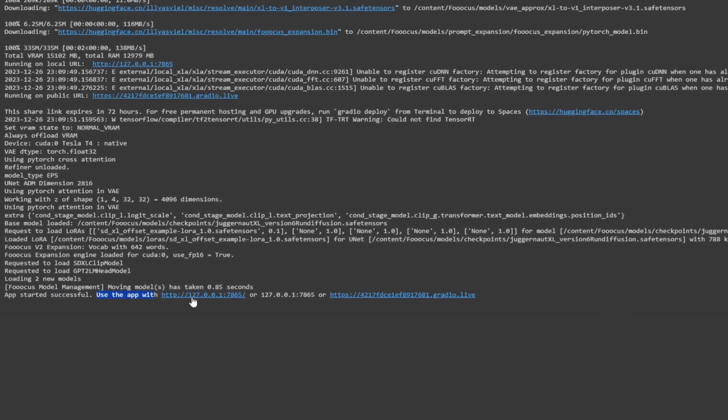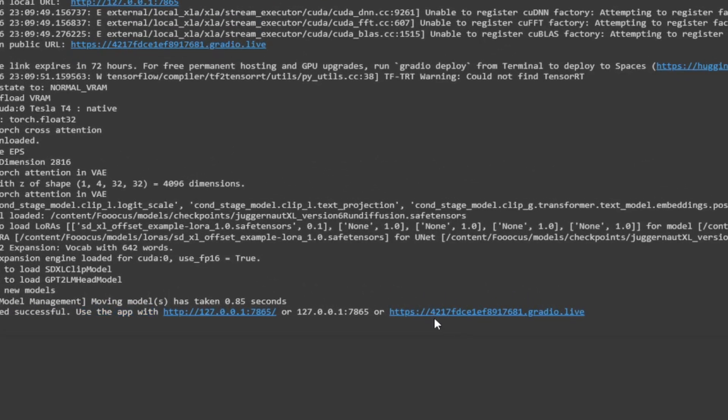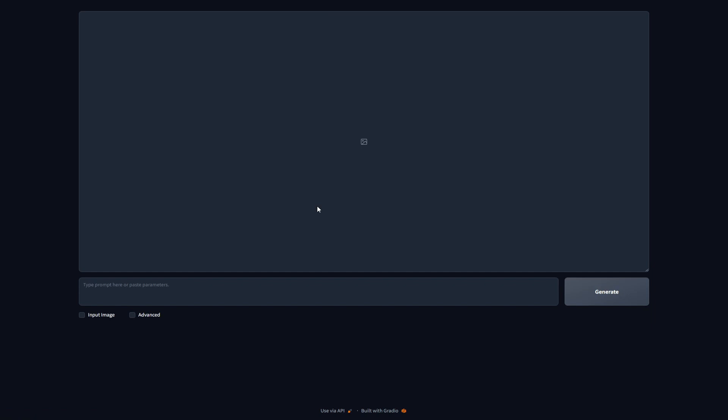Use the app with this or this. What you're going to do is click on the link that ends with dot live. And there you have it, guys. We're officially inside of the FOCUS software.